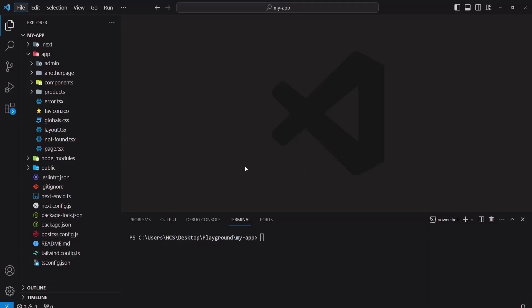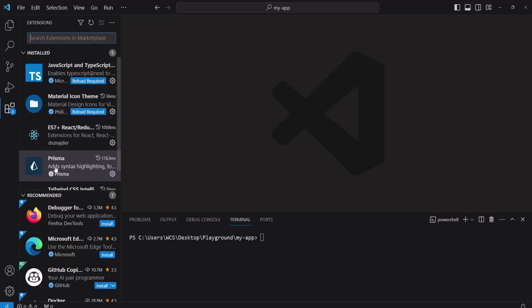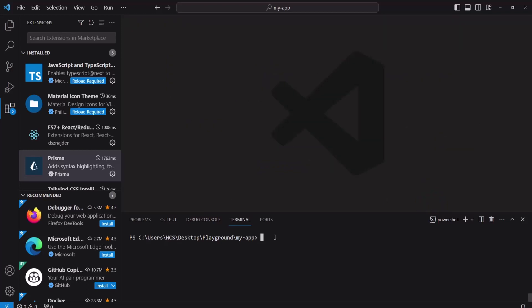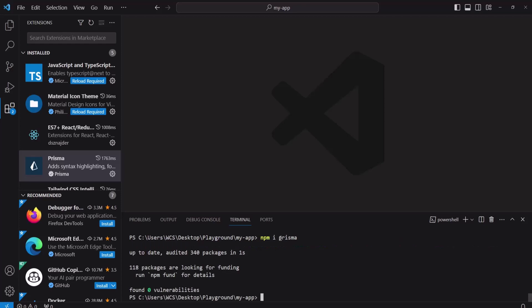In this lesson we will connect our app to a database engine, and for this purpose we will use PostgreSQL. First, we will add the Prisma extension from prisma.io — the current version is 5.6.0. Please install this. After installing the extension, we will install the Prisma library by going to your command terminal and typing 'npm install prisma'. Prisma is an ORM — an Object Relational Mapper — a tool we use to talk to our database.